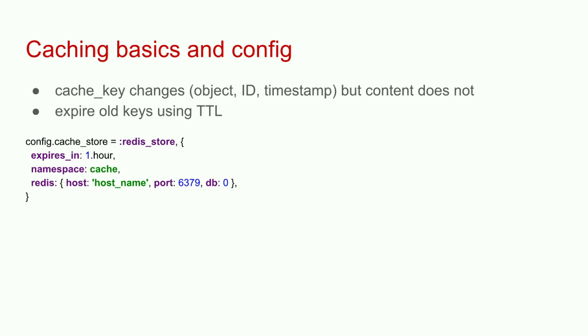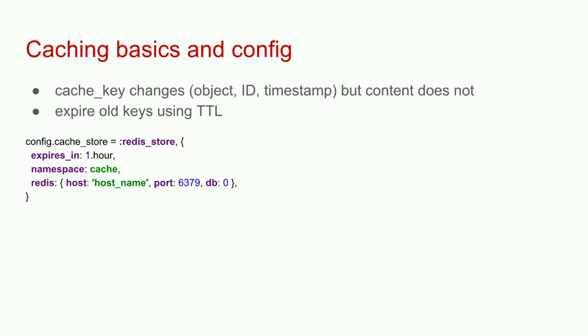To configure caching, you go into a production configuration file and say, I want to use Redis store as my cache store. You define your Redis connection string for the server, database, port. You can also specify namespace. The interesting thing about Redis is it has 16 databases numbered 0 through 15. And I like to put my cache in a separate database because sometimes I have to flash my cache.